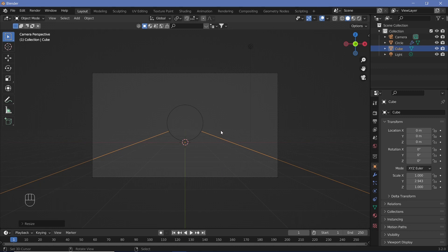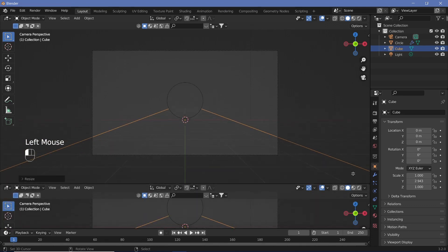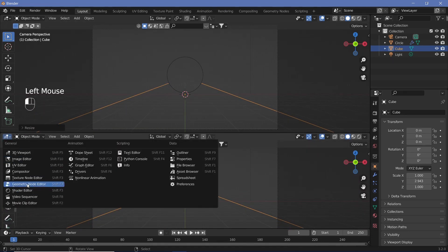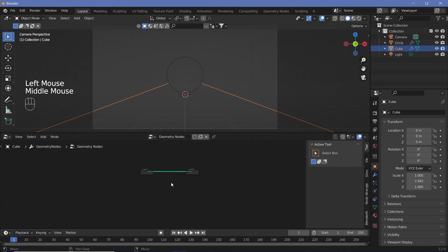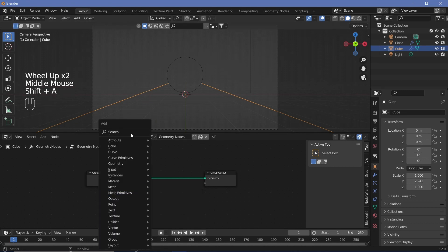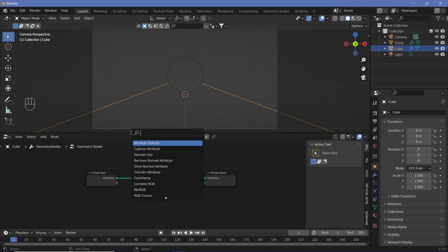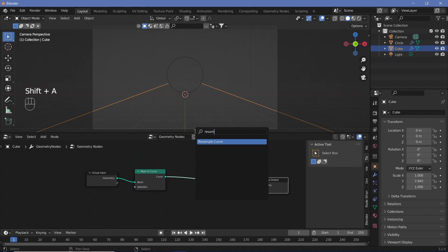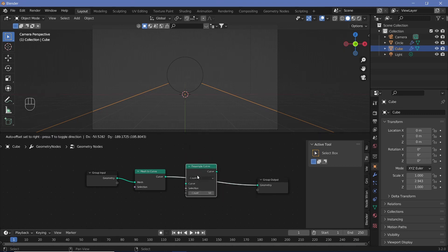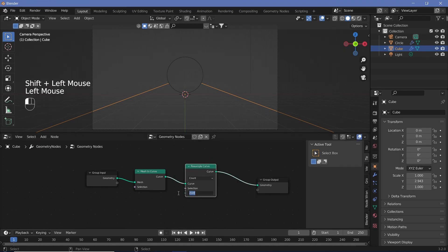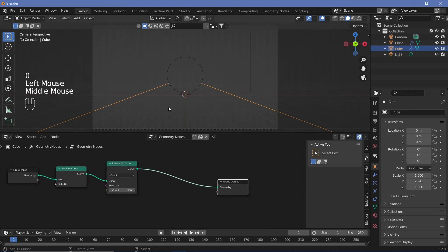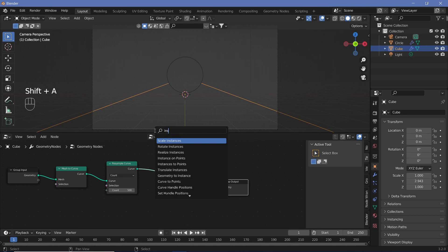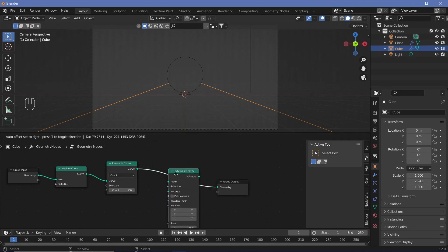Once we have that set, we can use geometry nodes to create the cubes. Click and drag from the junction of the two windows to open a new window, change it to the geometry node editor, and press New to create a new geometry node tree. We're going to press Shift A and search for a Mesh to Curve node — now there are two curves. We can resample the curve to get as many points as we want, so let's increase the count to something like 500 for a start.